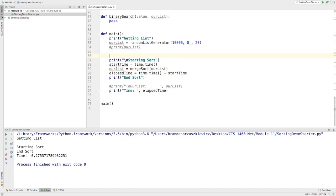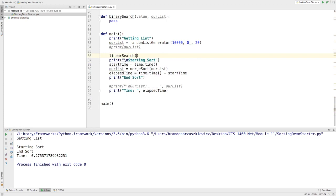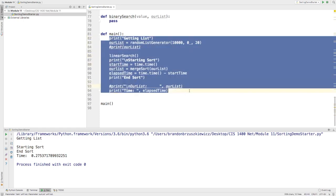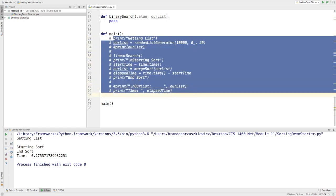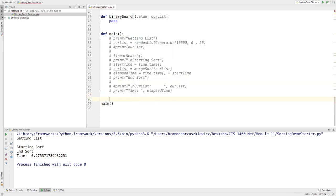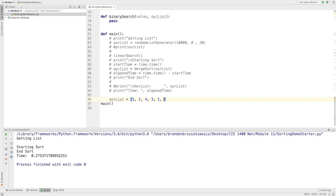So here, we can try that out. It doesn't require any kind of sorted list, so I can search for it in any way that I want. Let me just make our own list. So our list equals 1, 2, 4, 3, 5, 5, 7, 9, 8, 2, 1, 7, 9.